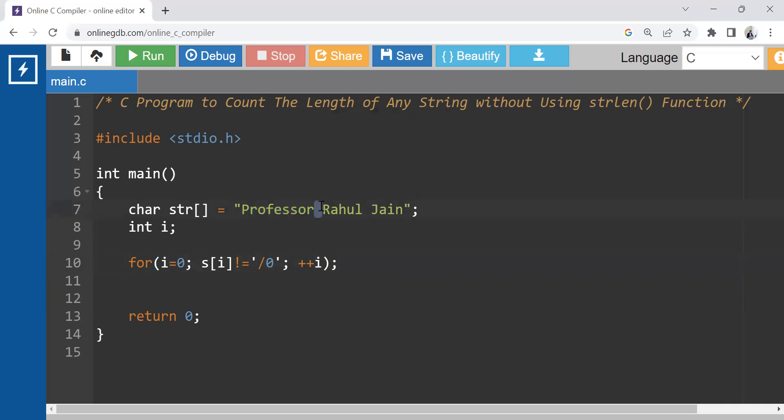Thereafter this space. Don't get confused. It is a blank space and blank space is having an ASCII value of 32. It is not null. So it is also going to be counted and we can see that in our output as well.